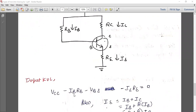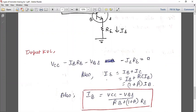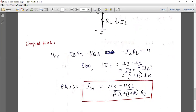Applying input KVL: VCC minus IB·RB minus VBE minus IE·RE equals zero. We need to convert IE into base current terms. Since IE = IB + IC and IC = beta·IB, we get IE = IB + beta·IB = (1 + beta)·IB. Substituting back, the generalized equation for IB becomes: IB = (VCC minus VBE) divided by (RB + (1 + beta)·RE).